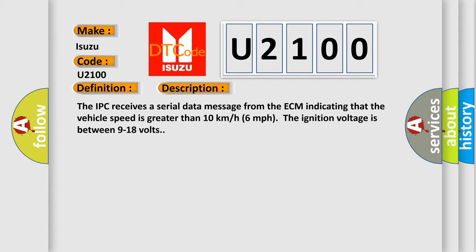The IPC receives a serial data message from the ECM indicating that the vehicle speed is greater than 10 kilometers per hour (6 miles per hour). The ignition voltage is between 9 to 18 volts.